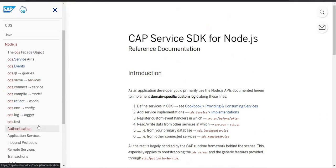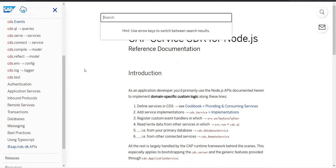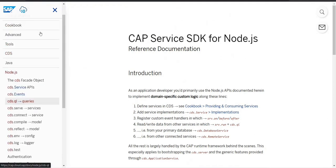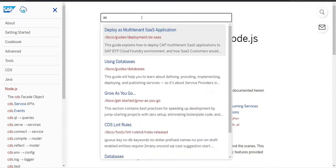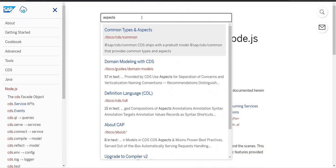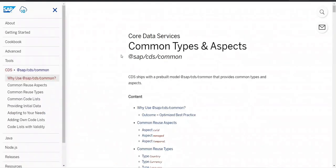The very next topic we are planning to learn today is aspects. If I am very new and don't know how to work with aspects, on any page or on the home page you would find a magnifying glass — you search for 'aspects' and you would find all the relevant components, such as common types and aspects.